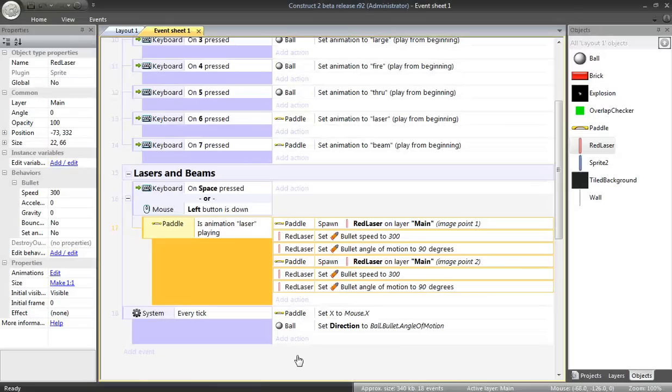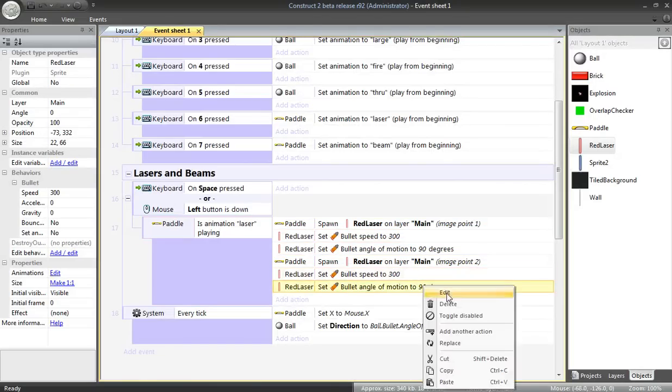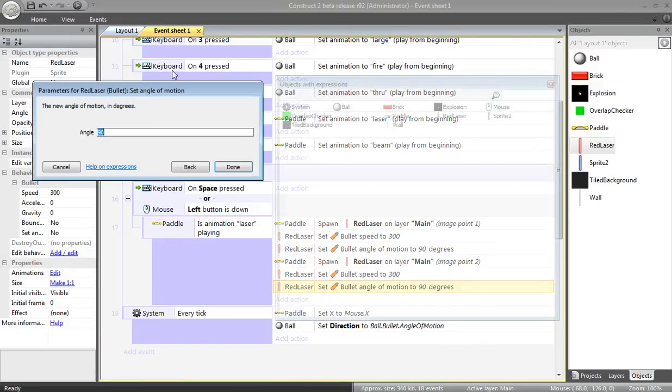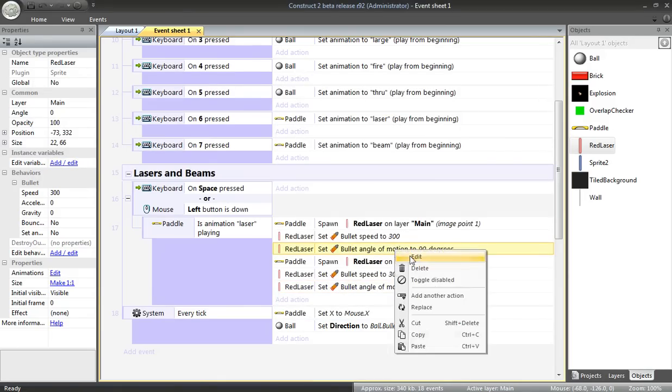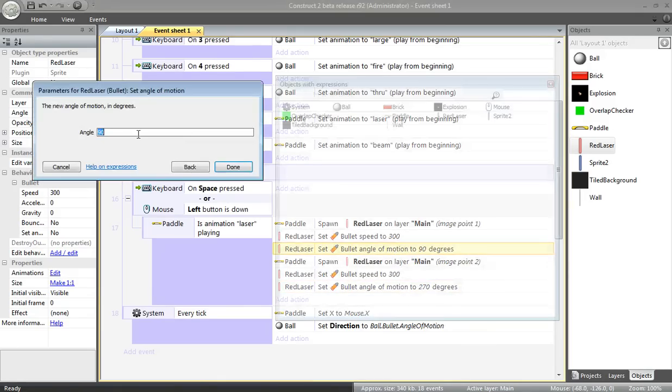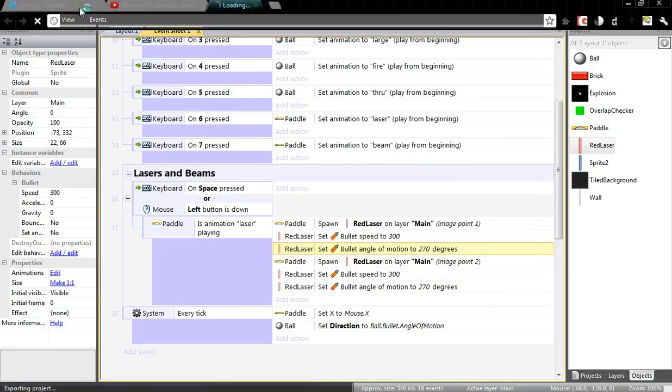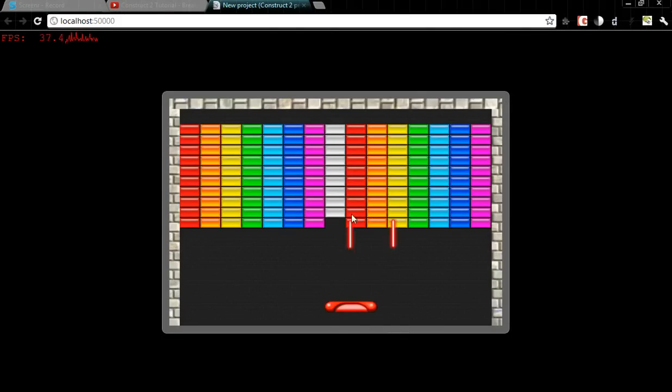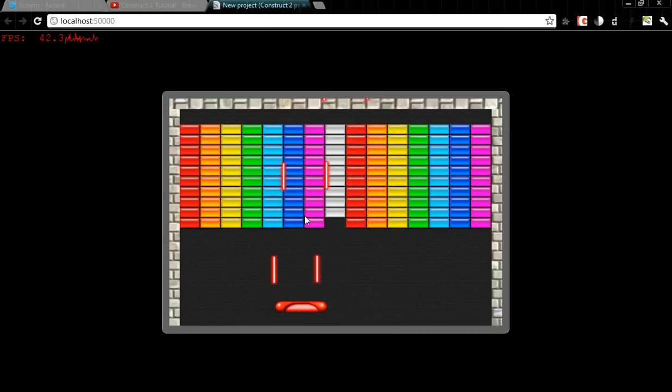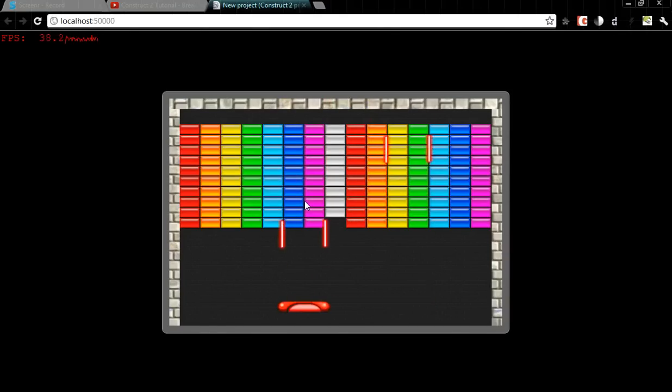Let me go back here. Change this to 270. 270 is up. Try it one more time. We made it under the gun. Next, we'll make the bricks explode when the lasers actually hit them. We'll do that in the next tutorial.